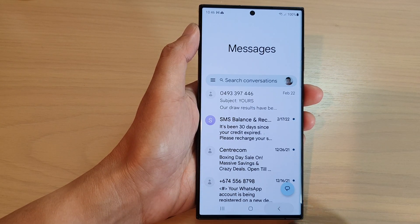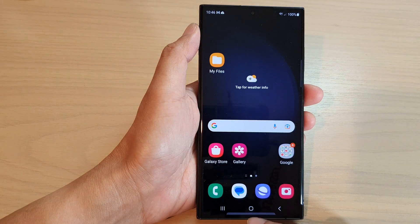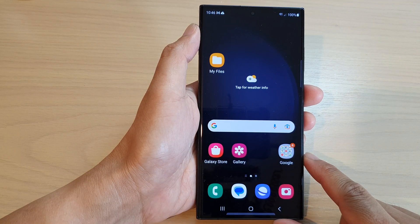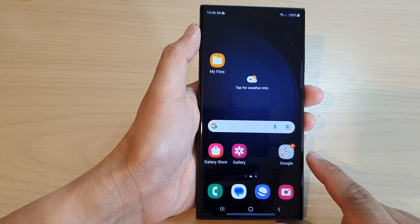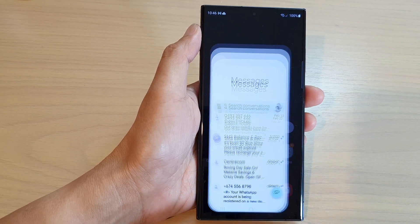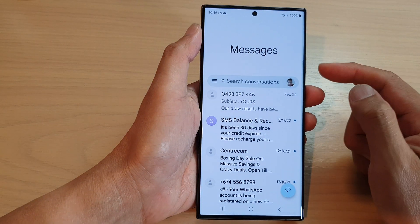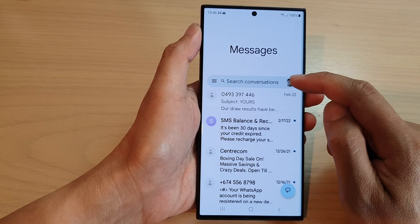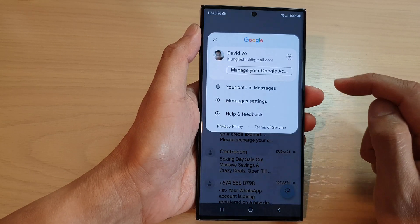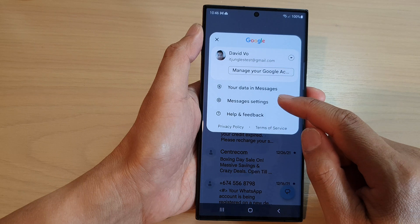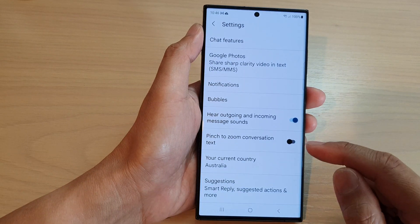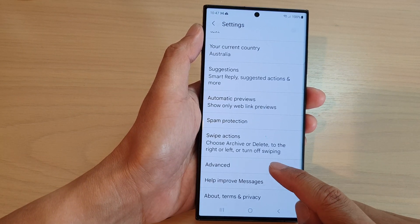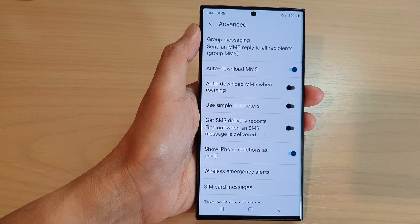First, let's go back to the home screen by tapping on the home button at the bottom of the screen. From the home screen, open up the text messages app. Next, in your messages list, tap on your profile icon in the search bar. From the pop-up, tap on Messages Settings.